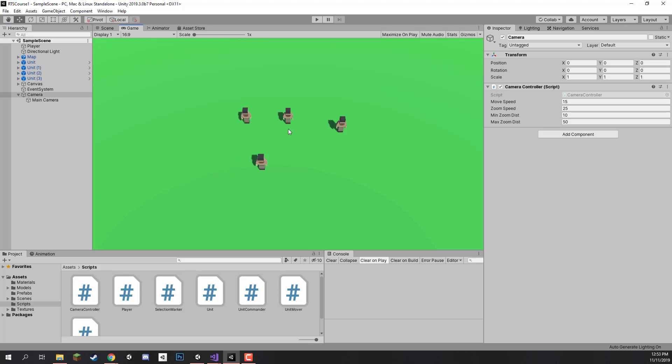In the next lesson we are going to be working on setting up our player, giving them the ability to gather resources and use those resources. So I'll see you all then.